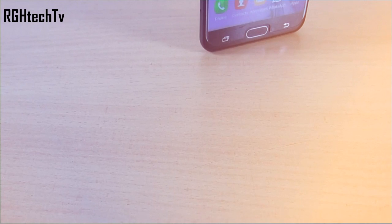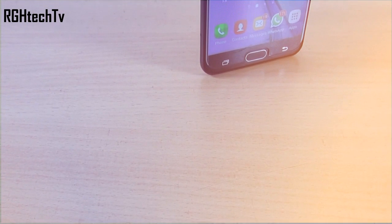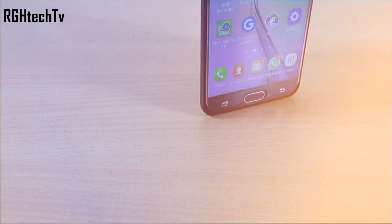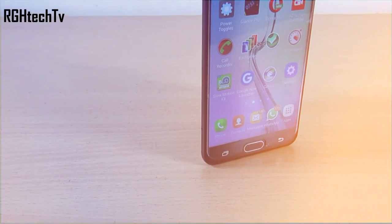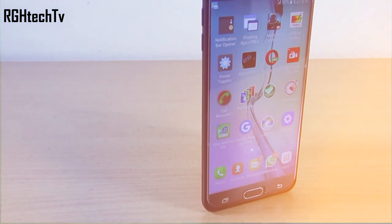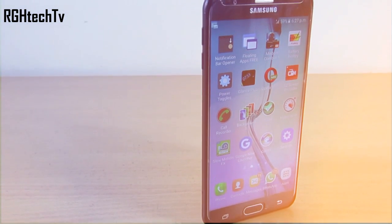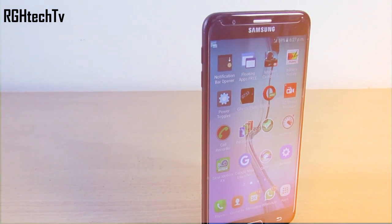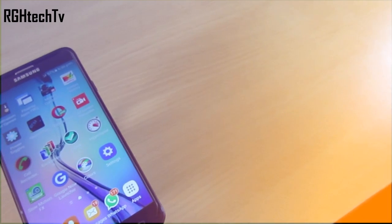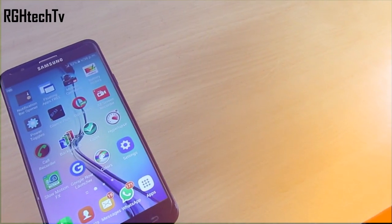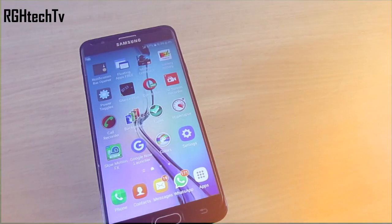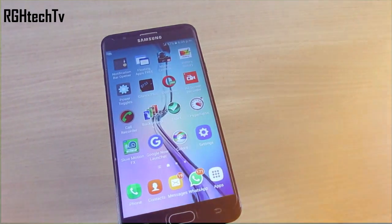What's up guys, welcome to RGH Tech TV! Today let's look at 10 must-have applications for Samsung devices. Generally TouchWiz UI is filled with features, but these applications will add more convenience, save you time, and enhance your productivity. Make sure to watch this video till the end so you don't miss any important points.